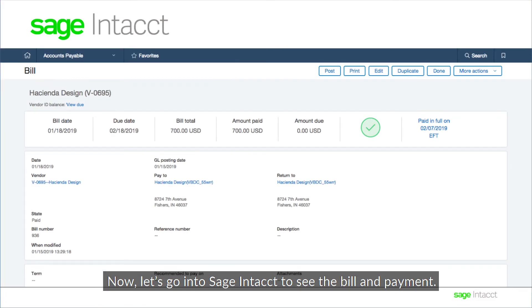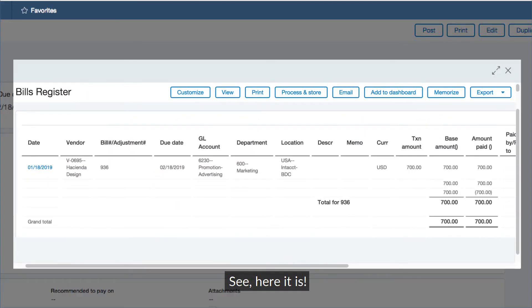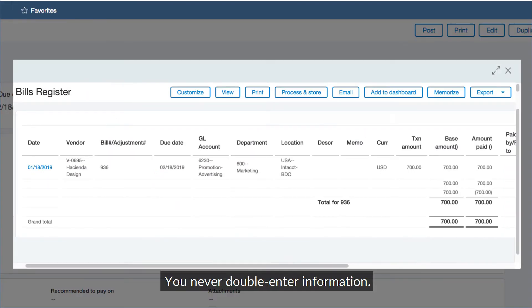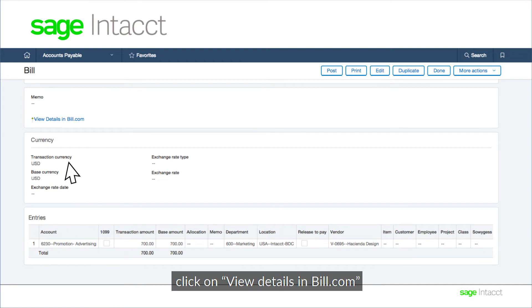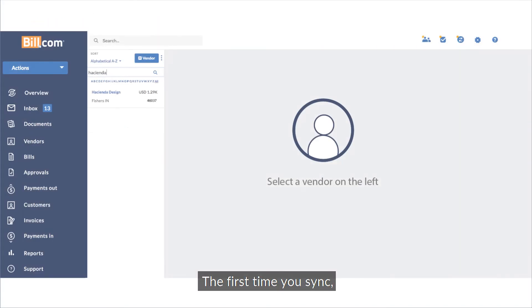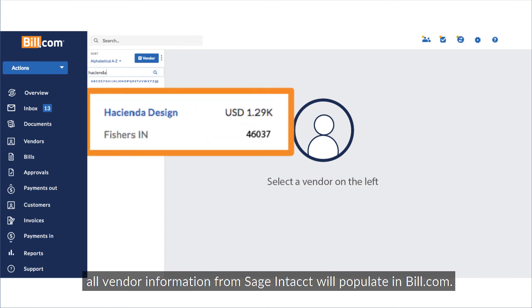Now let's go into Sage Intacct to see the bill and payment — see, here it is. You never double-enter information. If you want to locate the bill in Bill.com, click on View Details in Bill.com.